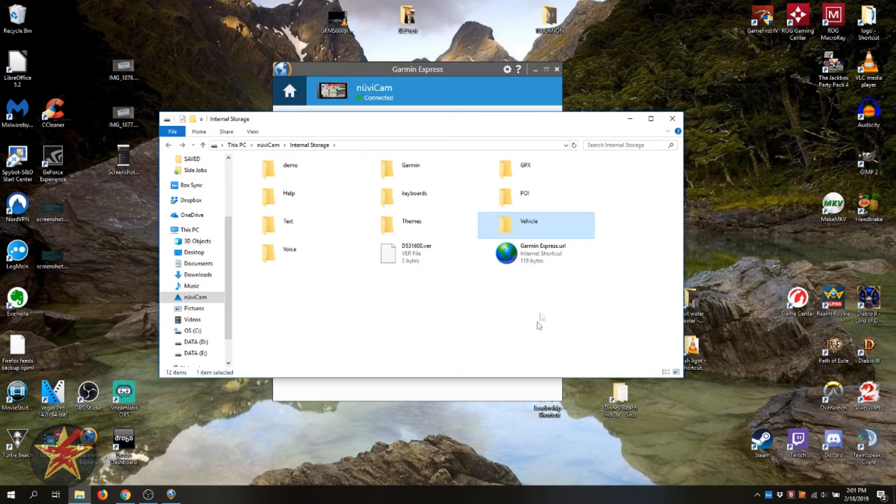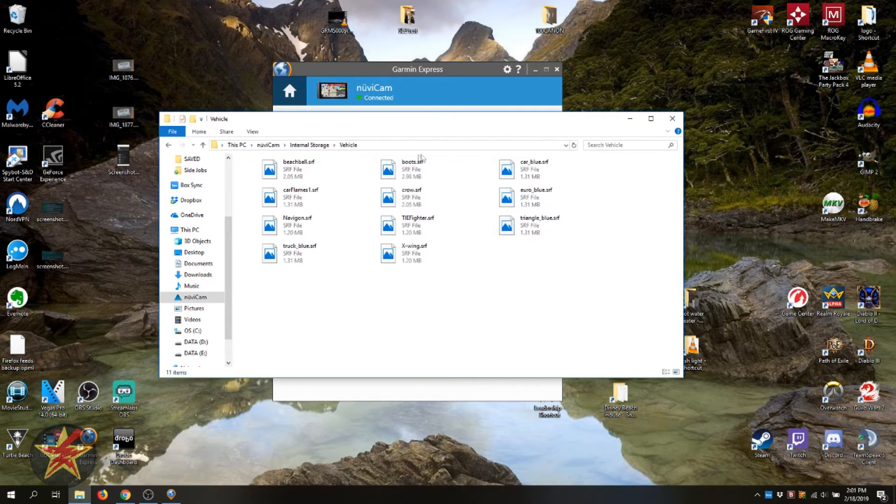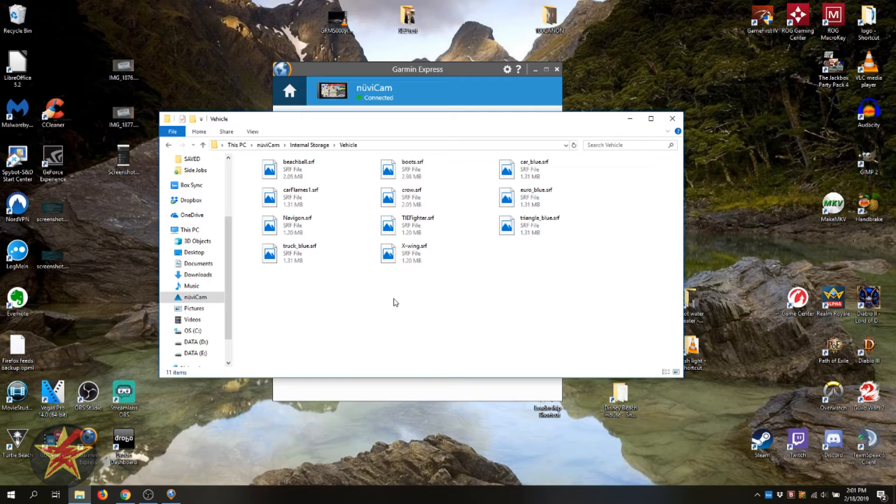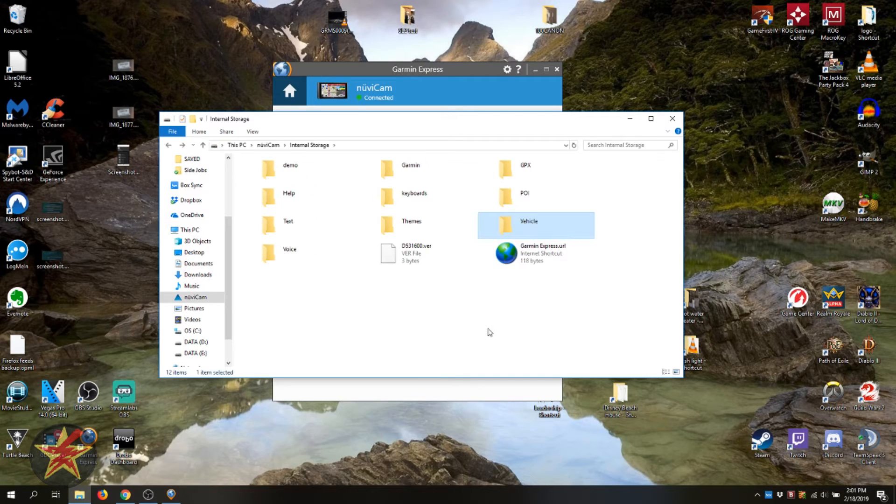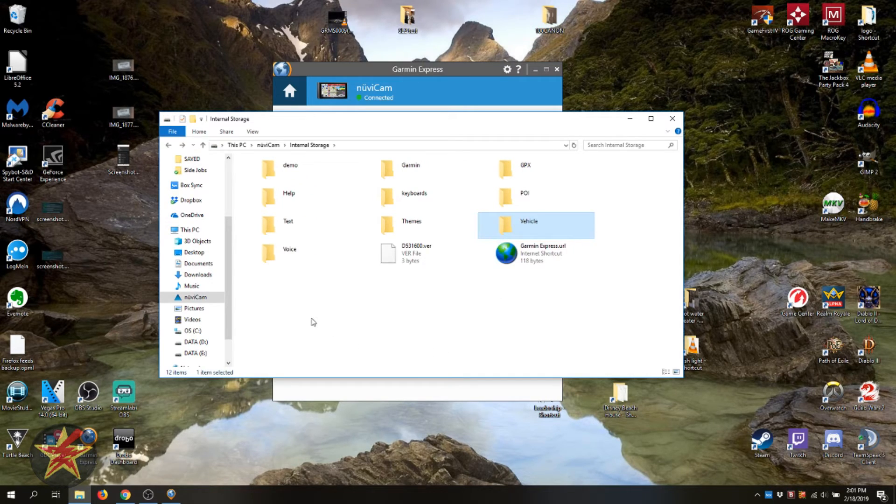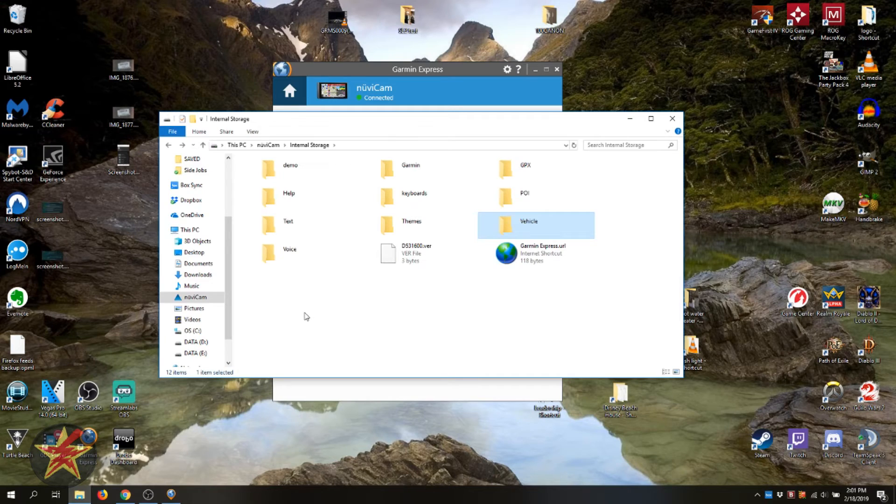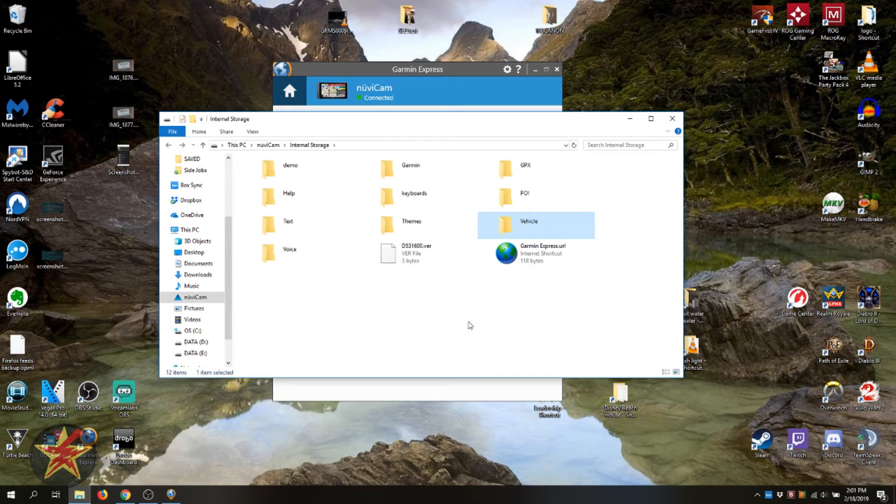So once you copy this folder or the individual vehicles over to your new GPS, you will then have set X-Wing from your old GPS to your new GPS and this will work with anything that you've downloaded from the Garmin garage directly onto your GPS.